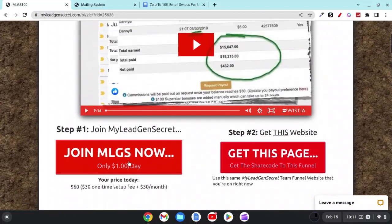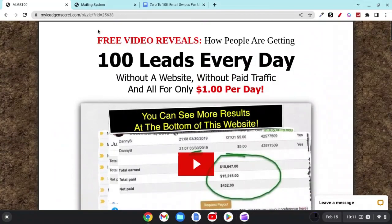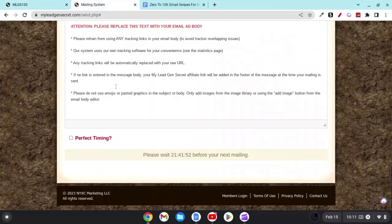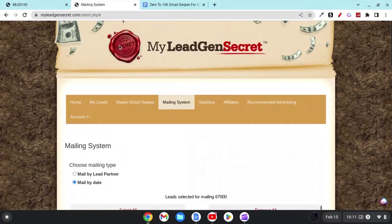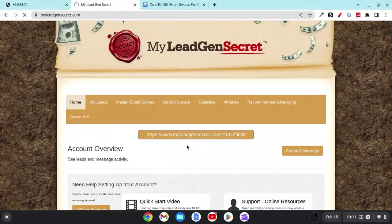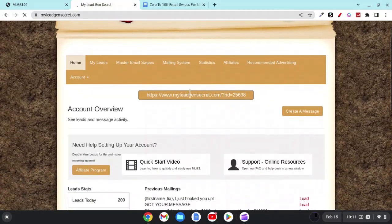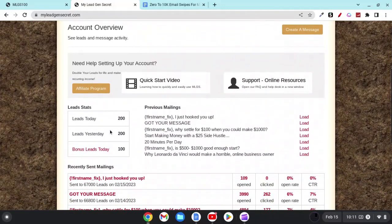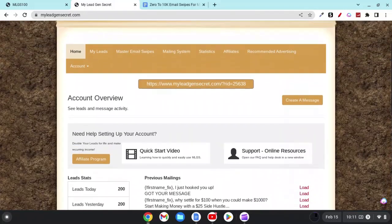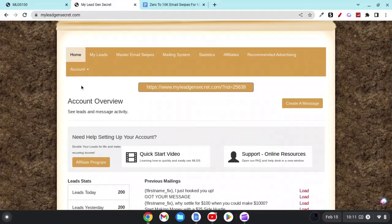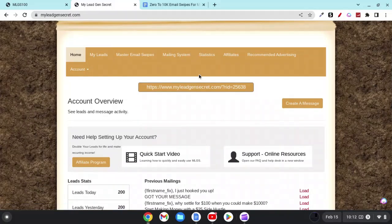Once you go ahead and get signed up, what you're going to see is this right here — this will be your home screen. You're going to have your affiliate link right there, and initially you'll see leads today should be a hundred — you'll get those automatically. Don't worry about all of these tabs, though there are some benefits to looking at things like statistics. Once you start having some affiliates underneath you, you can go in there and track that as well.